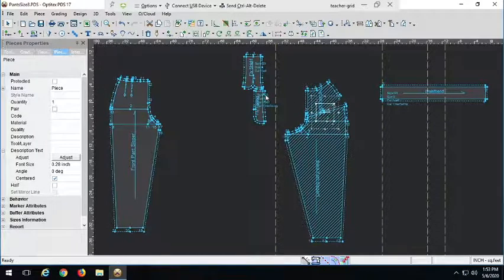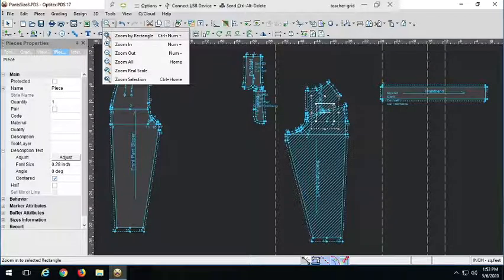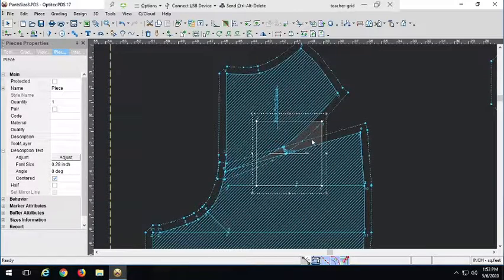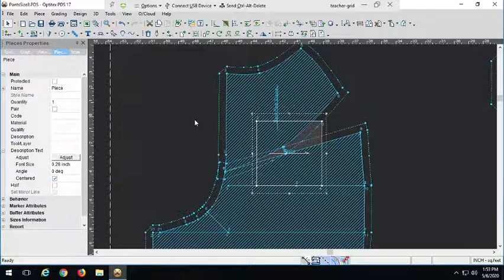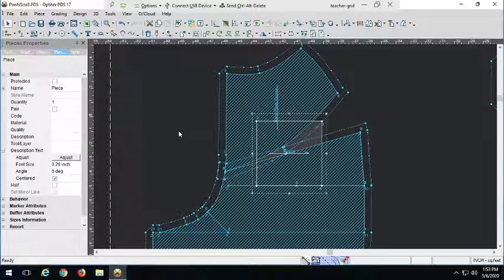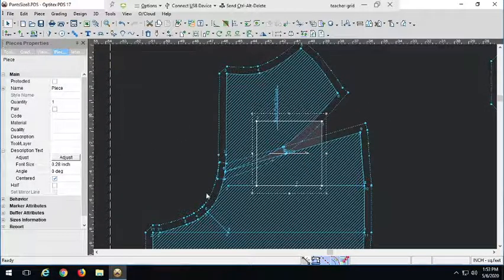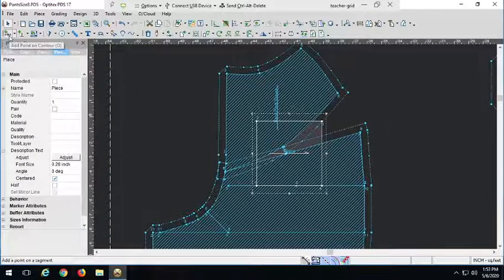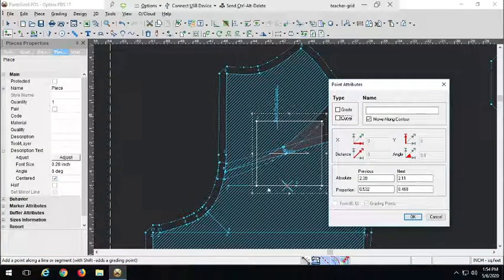I'm just going to bring it over and place it on top and zoom in. It's a pretty good size. To make that pentagon shape we're used to seeing with back patch pockets, I'm going to add a point down here, right in the middle of the bottom line, using a proportionate value of 50% and 50%. I'll keep it as a grading point. Now with the move point tool — keyboard shortcut M — I'm going to move it straight down by holding the ALT key so the measurement box pops up.